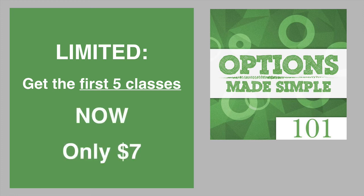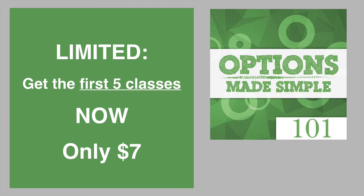This is a fantastic stock option training for just $7. And of course, if you aren't completely satisfied, just let us know and we will quickly return your $7. But I know you're going to love this extremely powerful training on getting started with stock options taken directly from our Options Made Simple training.